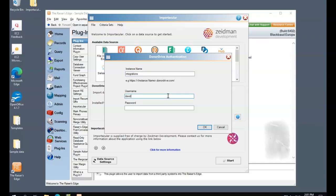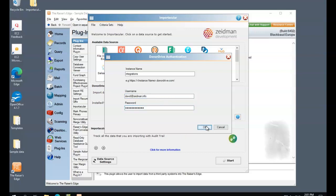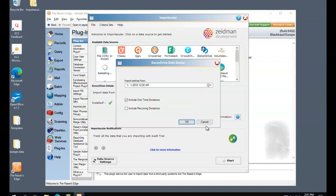You'll need your password. Click OK. And now you're ready to go. You can just select the data that you want to bring in. I hope that's helpful. Thanks for listening.